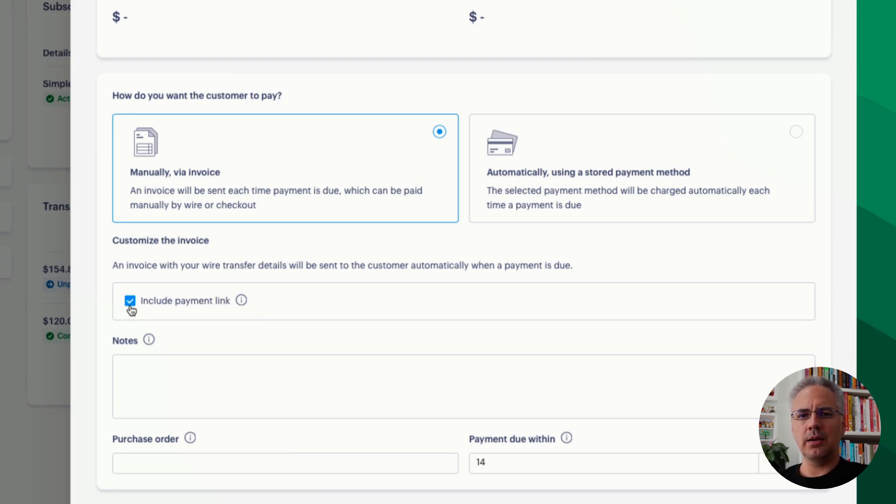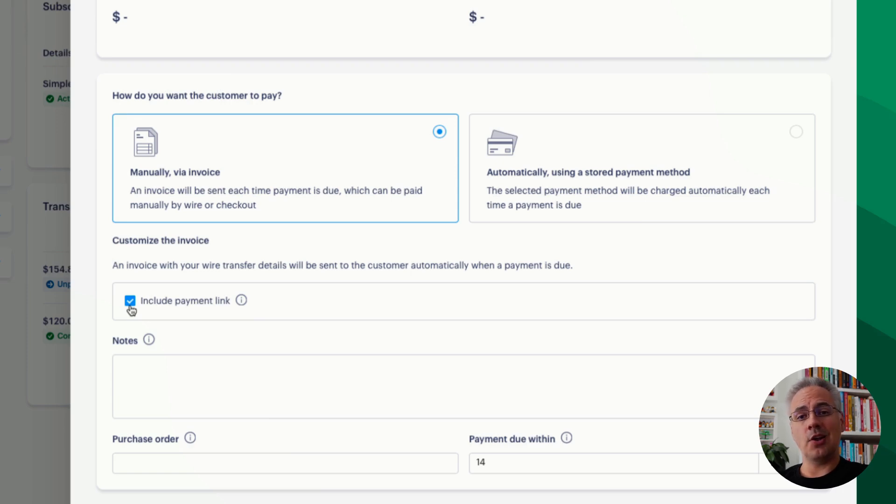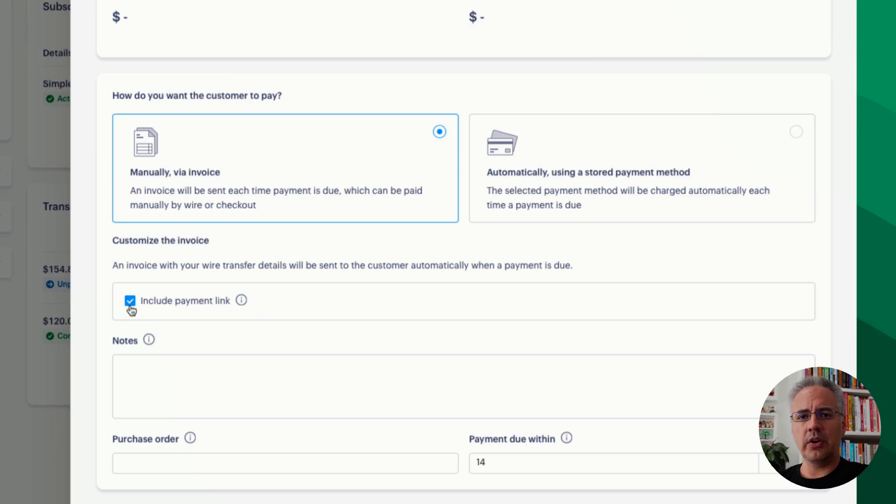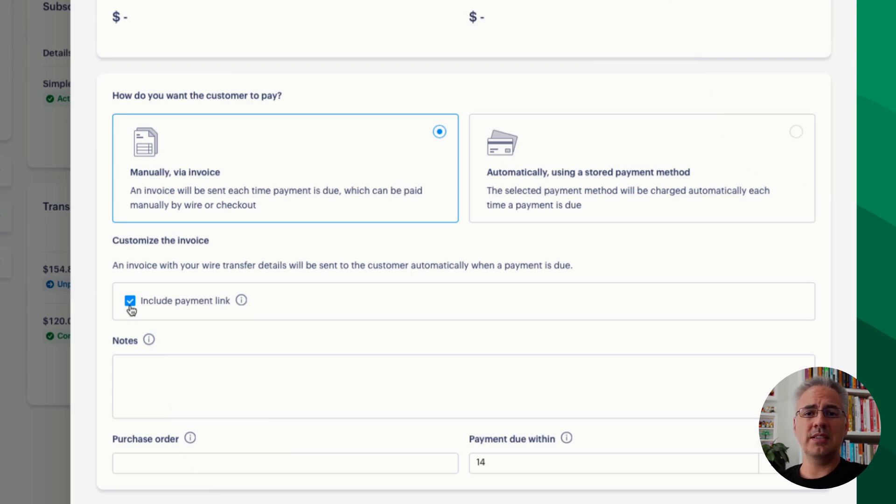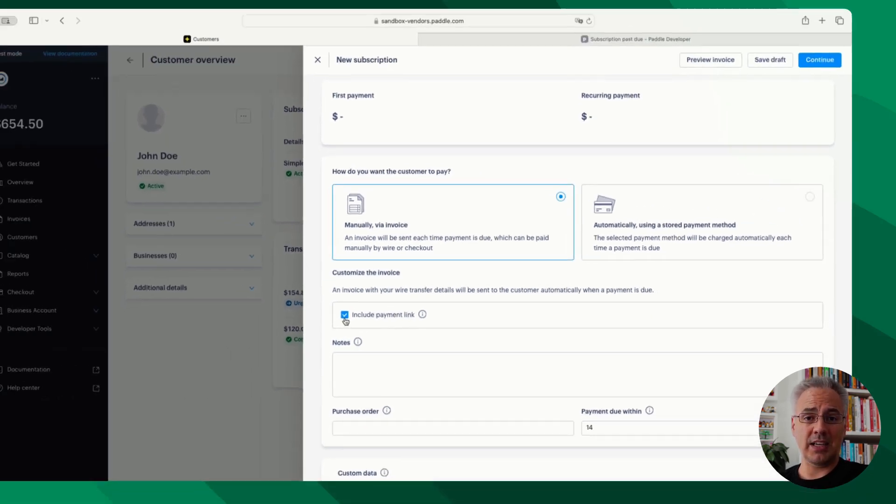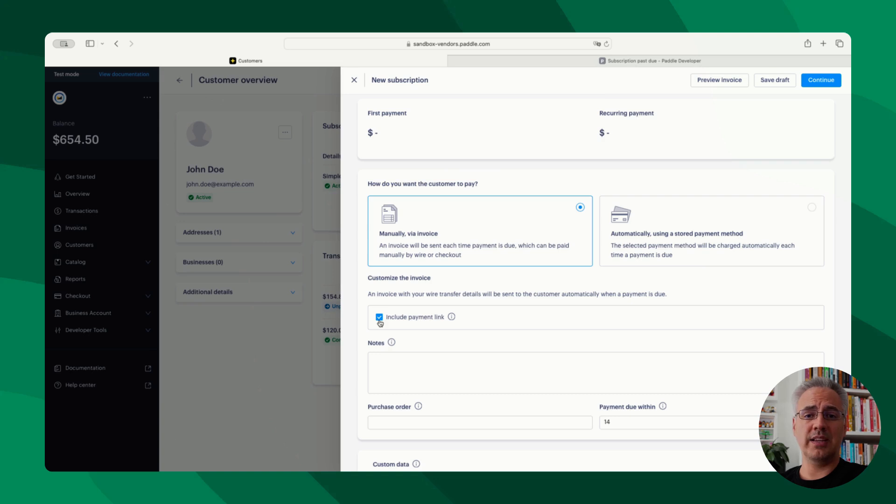But what's the difference? Well, the difference is this payment is only for one single invoice, so it's not recurring. The automatic method will start a subscription and you will have recurring payments. The invoice billing option just pays this one invoice via the Paddle checkout, so it's like a one-time transaction. That's the difference.